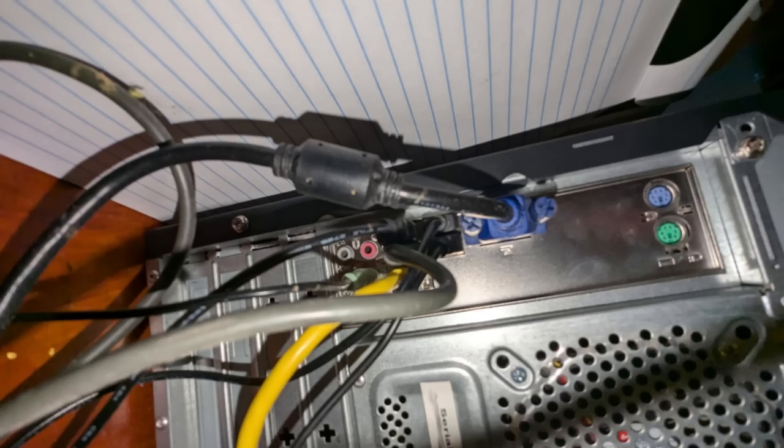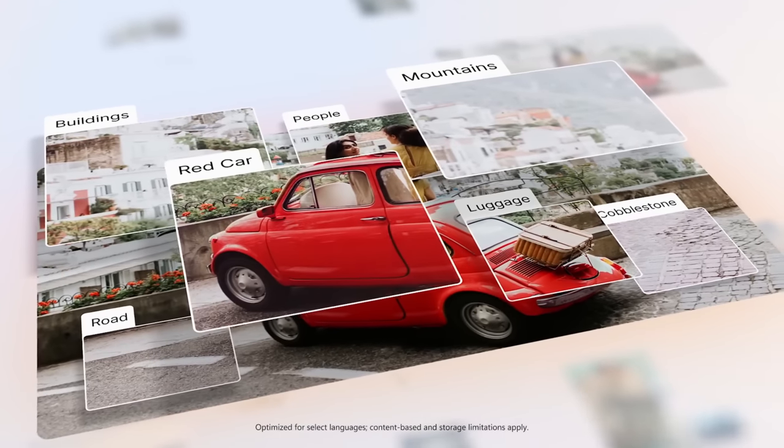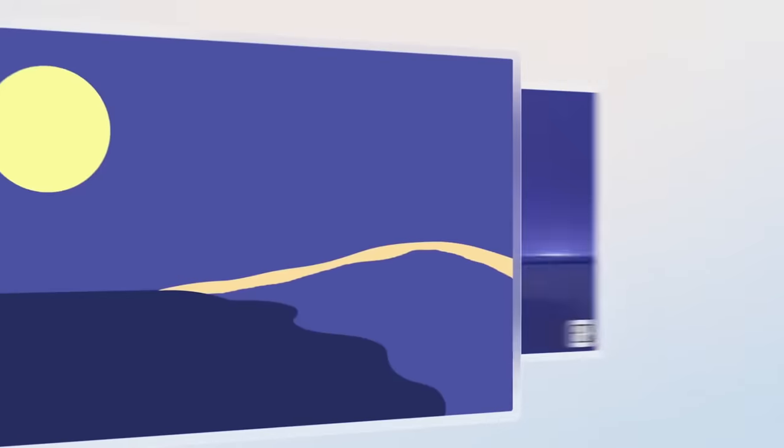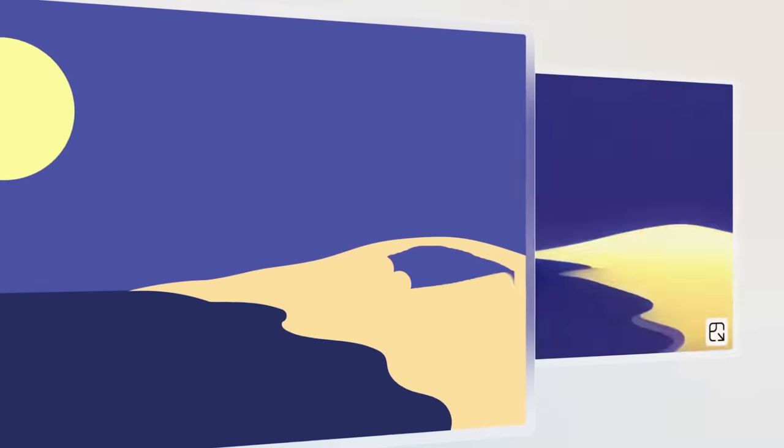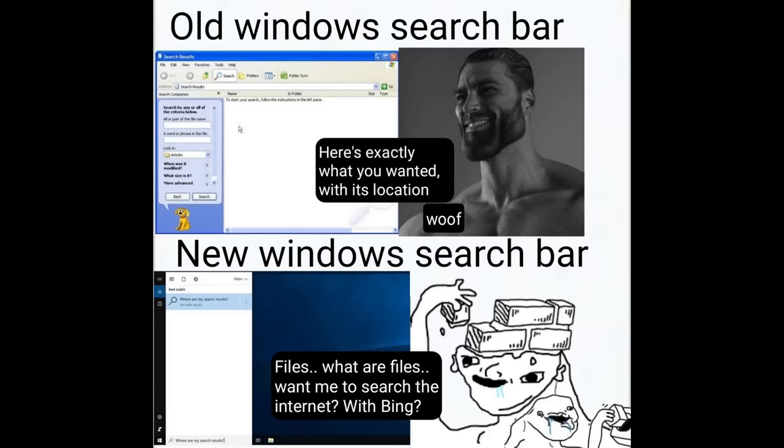They do not need nor want artificial intelligence of any kind in their operating system. It was already bad enough when the start slash search menu became connected to Bing in Windows and would start searching the internet for files and programs and stuff that you were trying to search for locally on your computer. But now the first result of these searches that are produced by that menu will be AI generated ones courtesy of Bing.